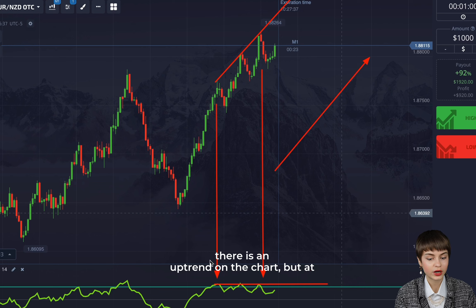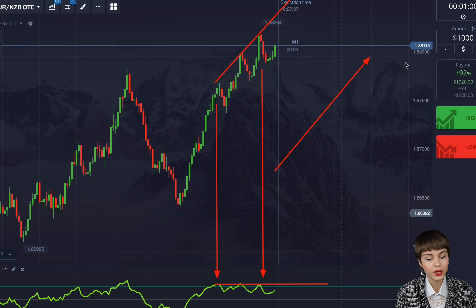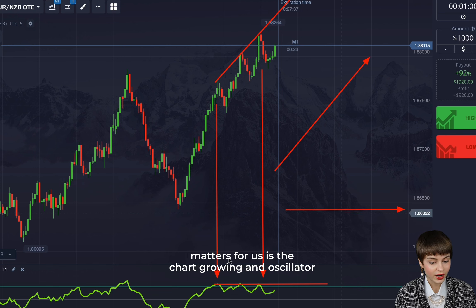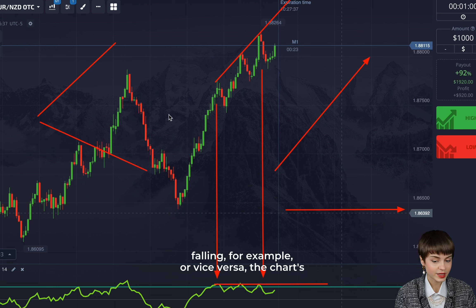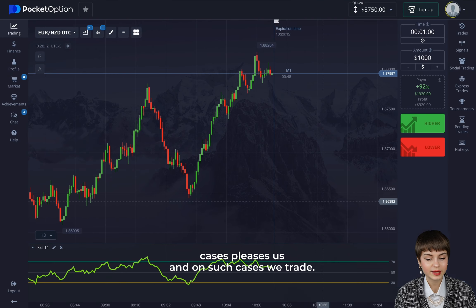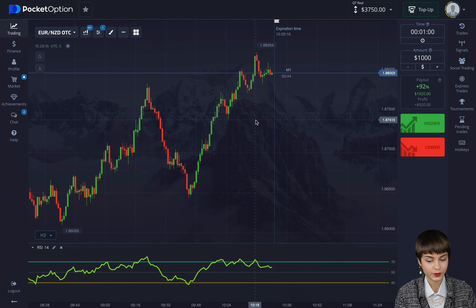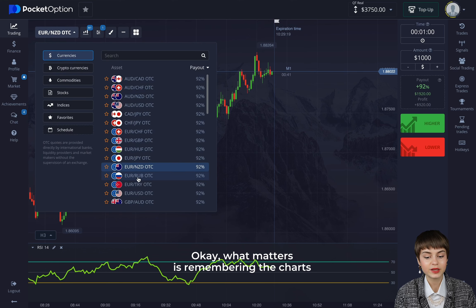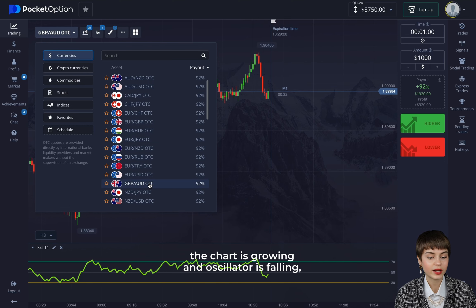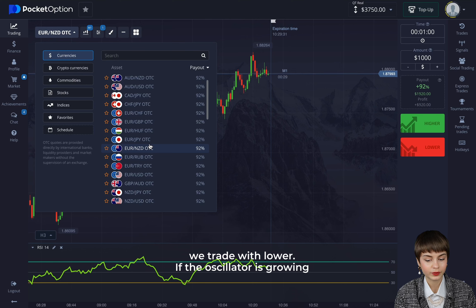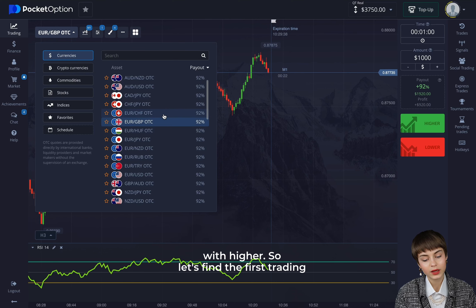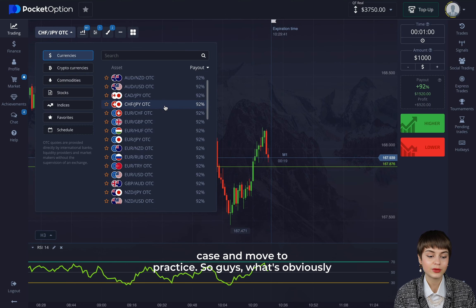There is an uptrend on the chart, but at the same time on RSI we don't grow anywhere — divergence appears. What matters is: chart growing and oscillator falling, or vice versa — chart falling and oscillator growing. The chart follows the oscillator sooner or later. So if the chart is growing and the oscillator is falling, we trade with lower. If the oscillator is growing and the chart is falling, we trade with higher.